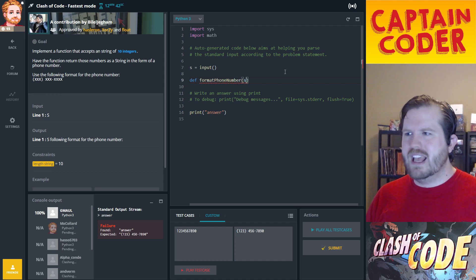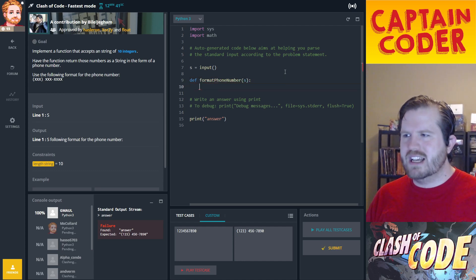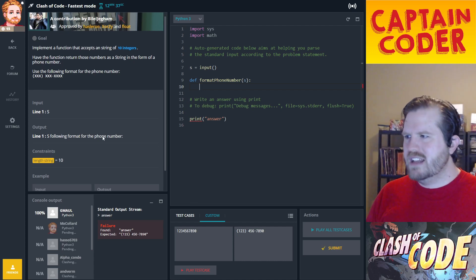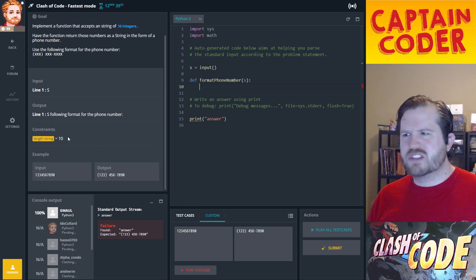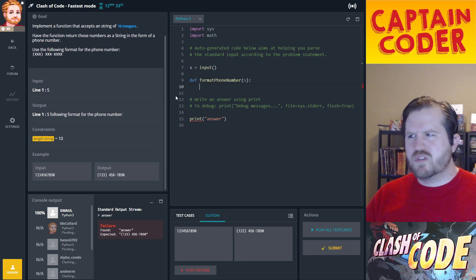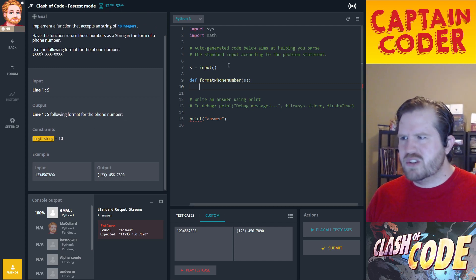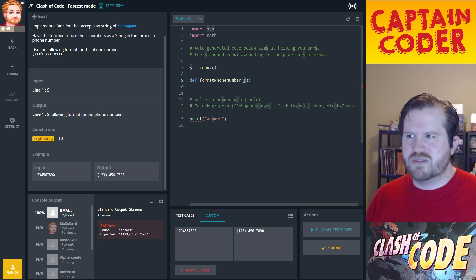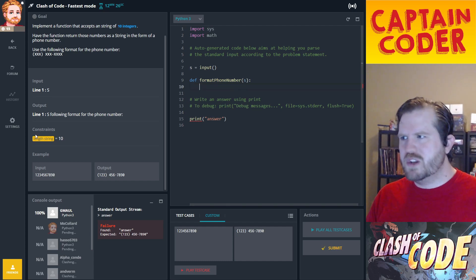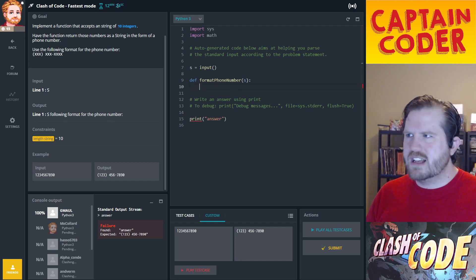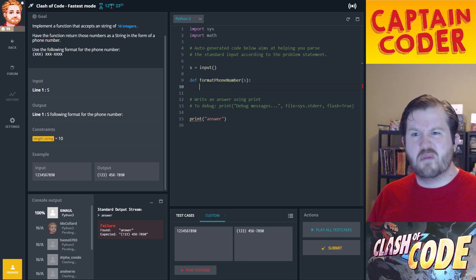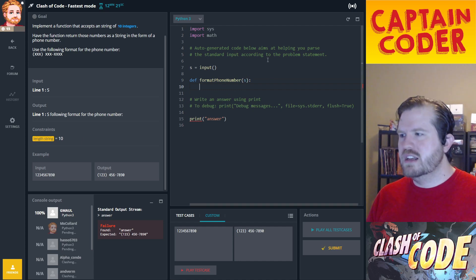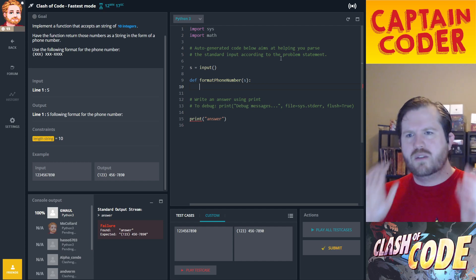The function takes in `s`, which is our string to format, and we know the length of the string is always 10. If you were writing production code you'd probably do some if-statement checks to ensure the string was the correct length, but we know for sure it's 10. I've only got about 12 minutes left to do this, so let's go ahead — given `s`, we want the first three digits, so we'll do a substring.